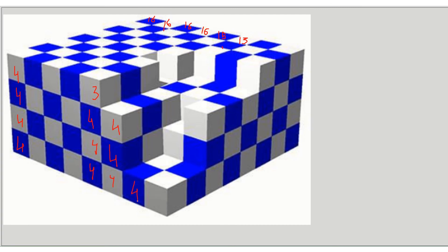Next layer: four at the bottom, then three, then two missing out of four so only two blue cubes, then two blue cubes — summation: two plus two is four, plus three is seven, plus four is eleven cubes. Then the rightmost layer: four blue cubes at the bottom, then three, then three, then one — one plus three is four, plus three is seven, plus four is eleven. So eleven blue cubes in each of these last two layers.